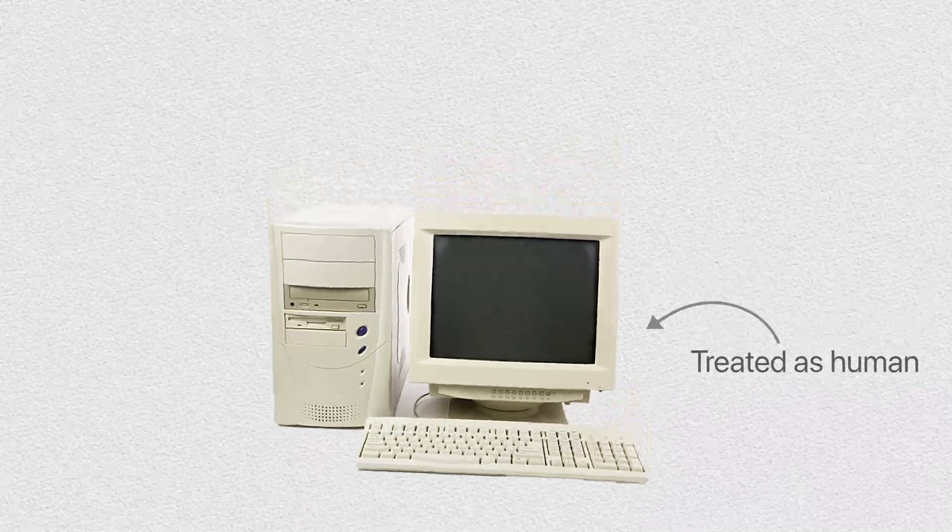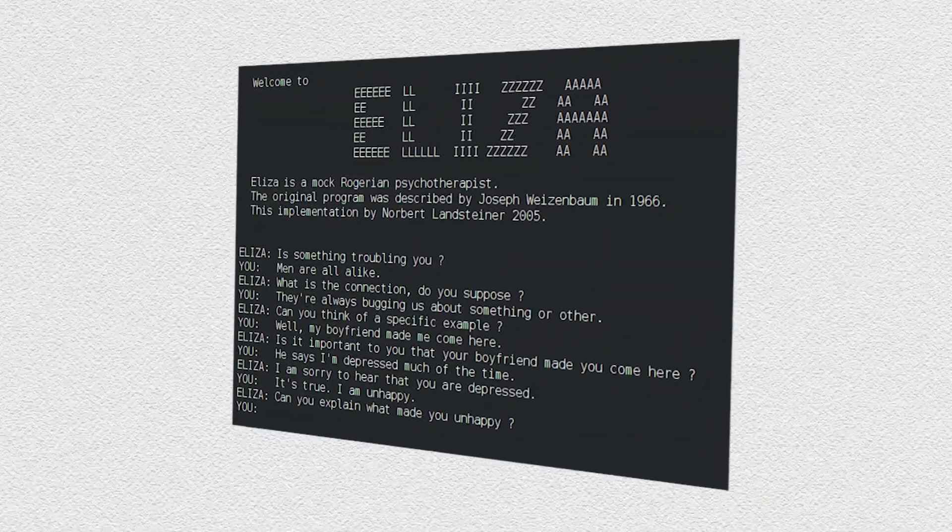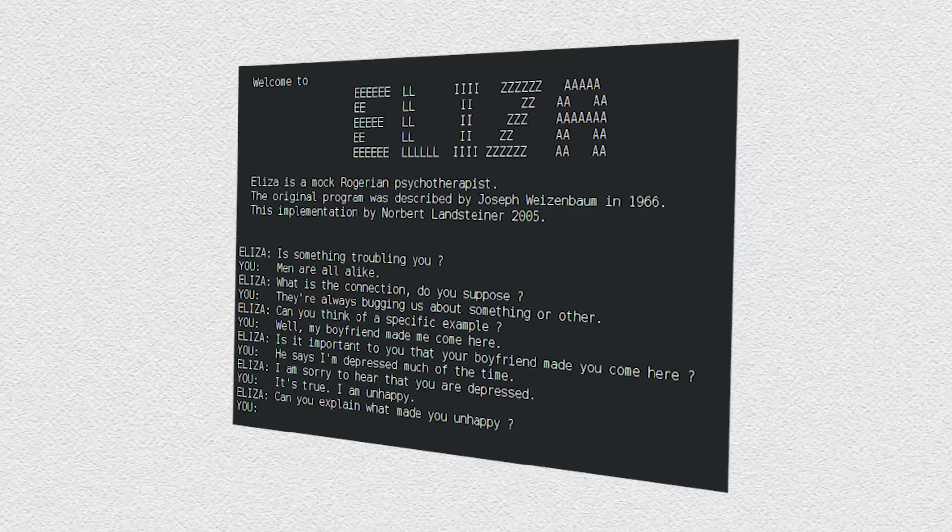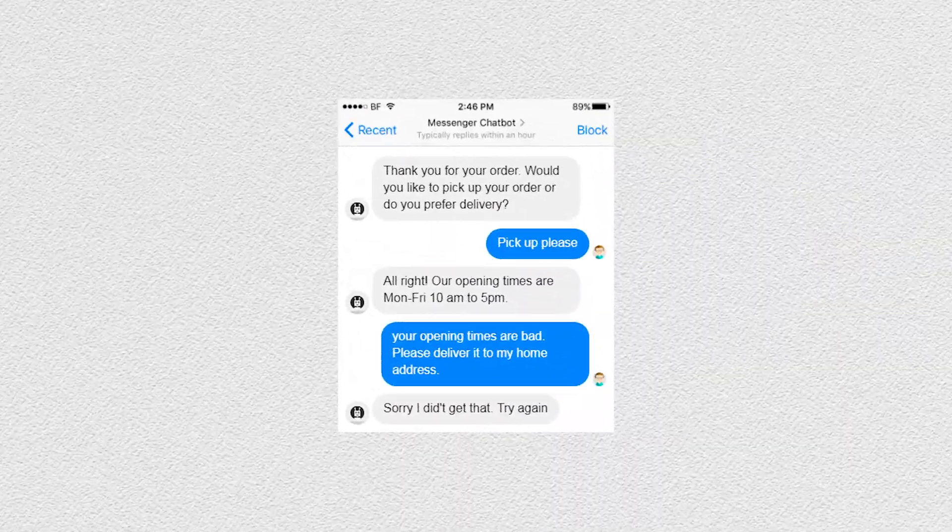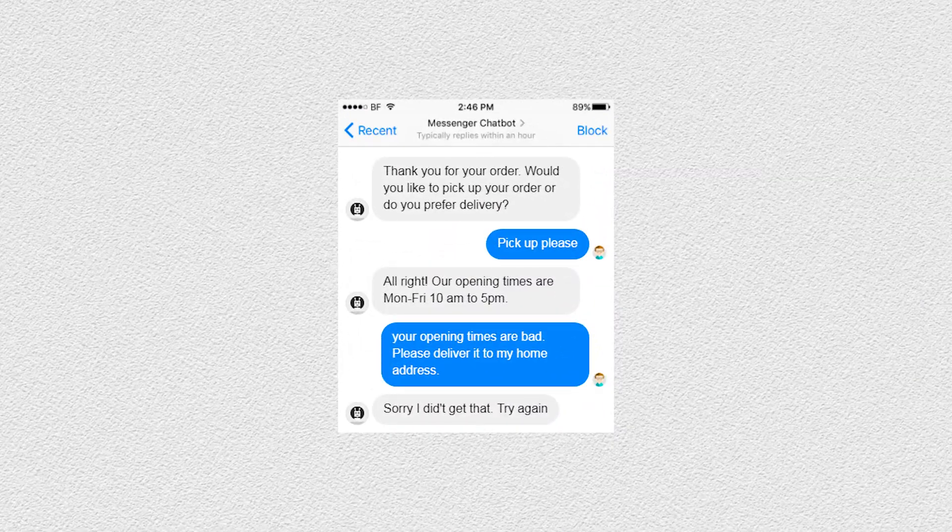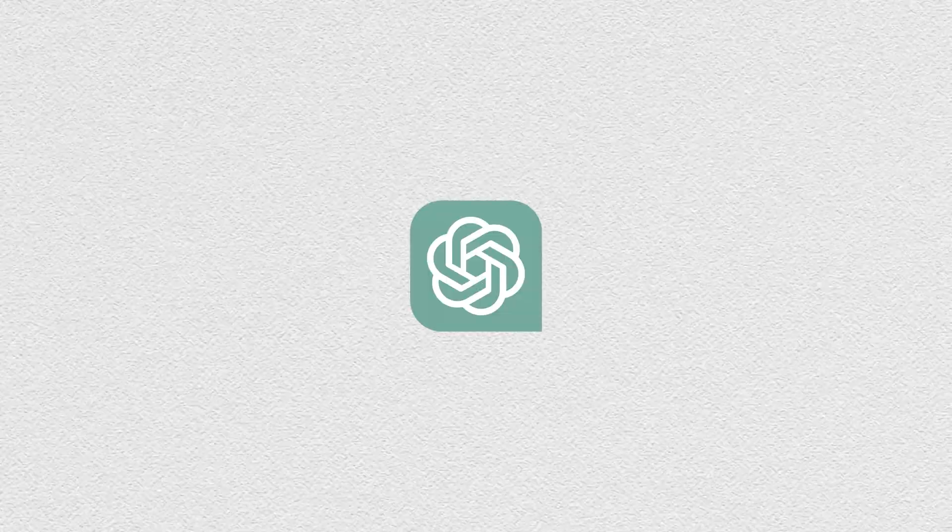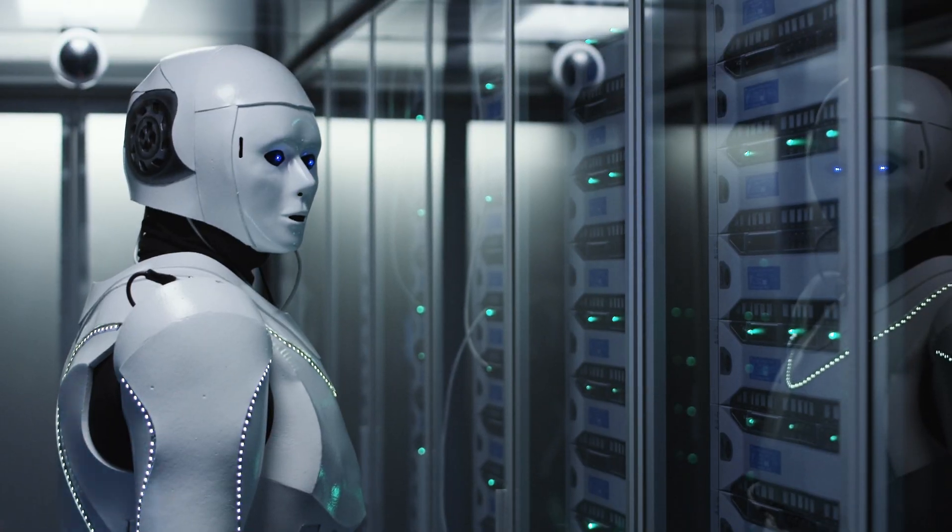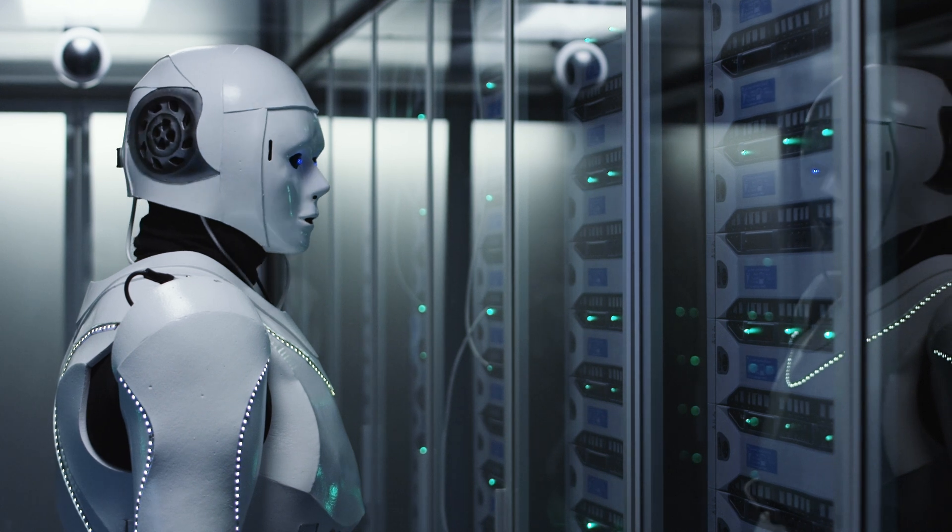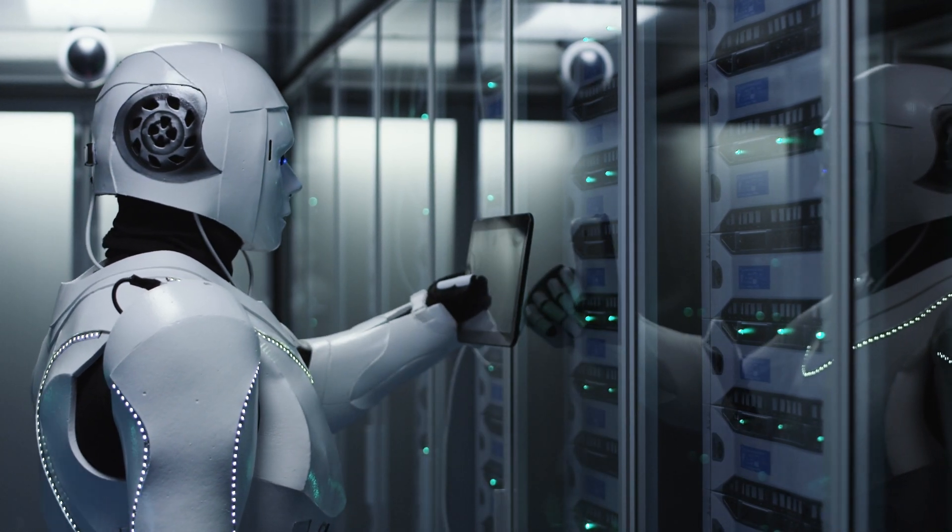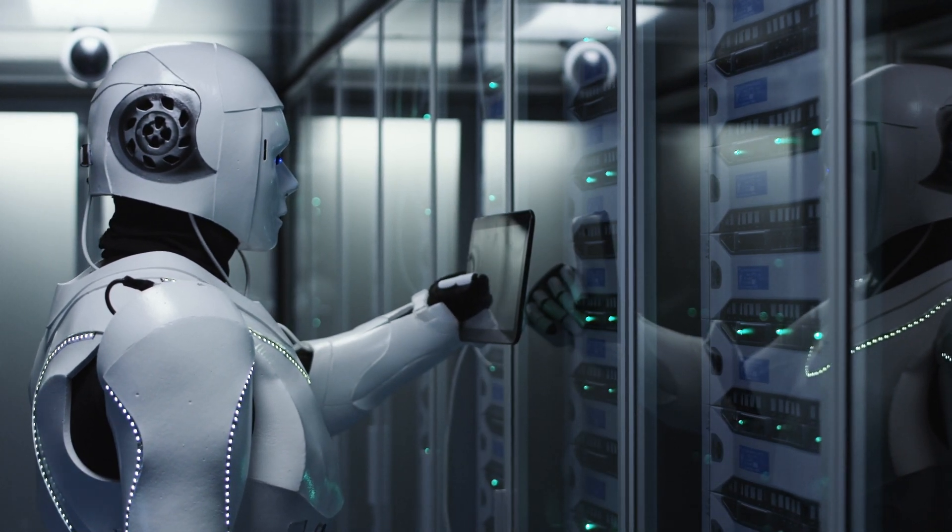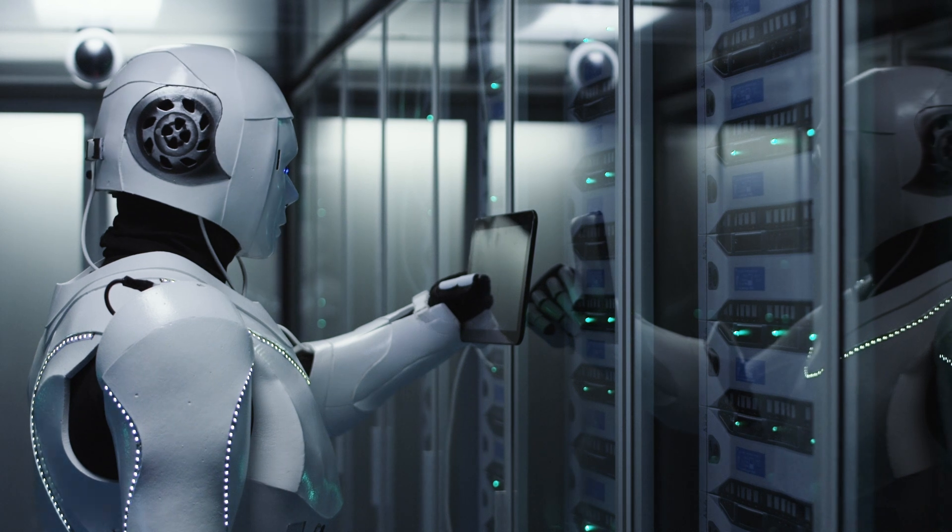People would spill their darkest secrets to it, thinking the machine actually cared about them. It's also happening today with customer service bots and even these types of AI chatbots. Well, the point I'm trying to make is that some people think that the AI has no limitations and that it's gonna possess human-like intelligence.